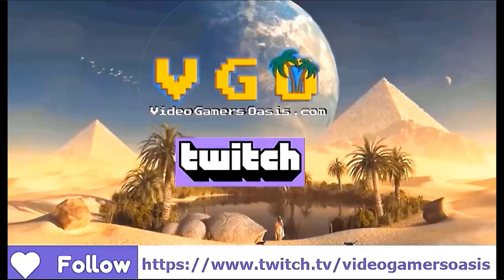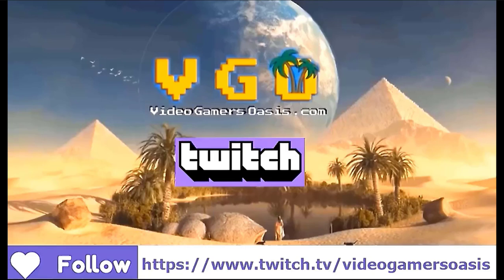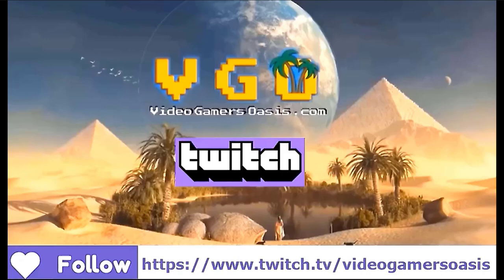Hi, this is Jeremy from Video Gamers Oasis speaking. Make sure to follow my Twitch channel, https colon forward slash forward slash www dot twitch dot tv forward slash video gamers oasis and chat with me while I'm streaming.